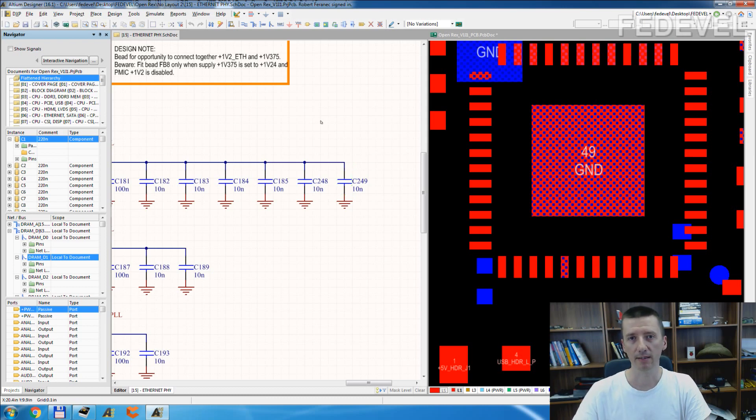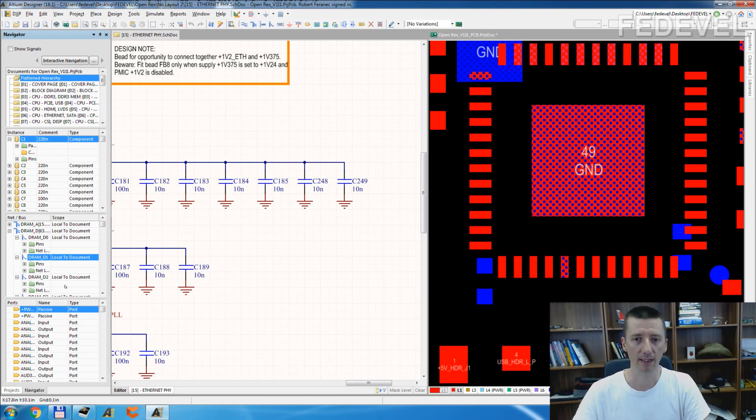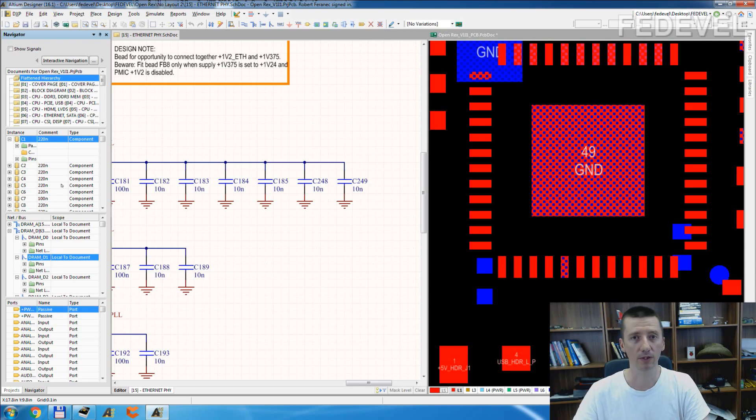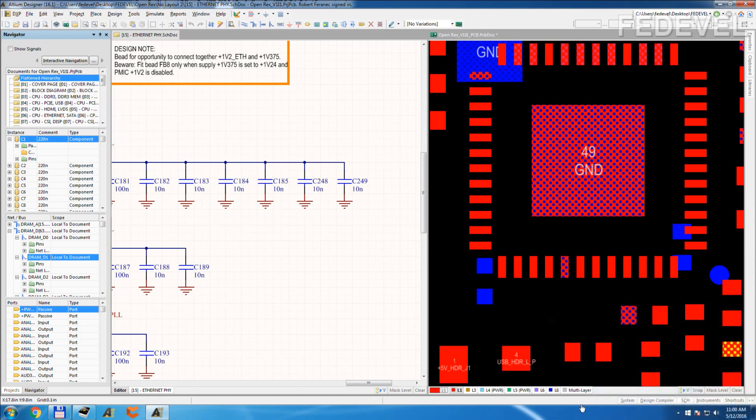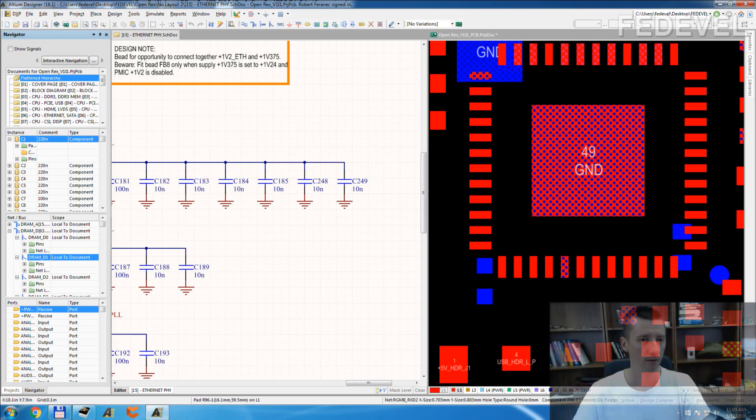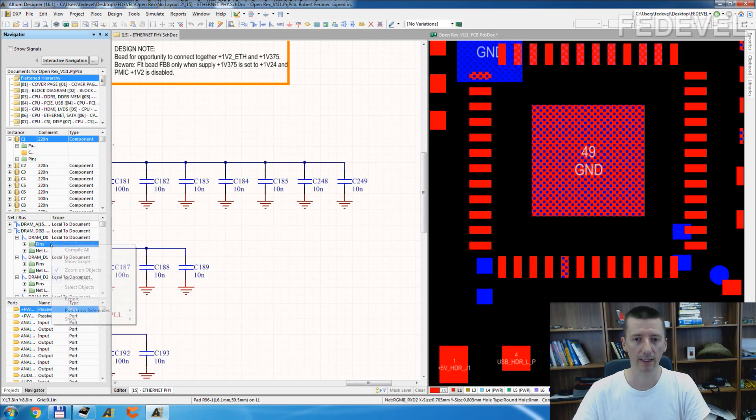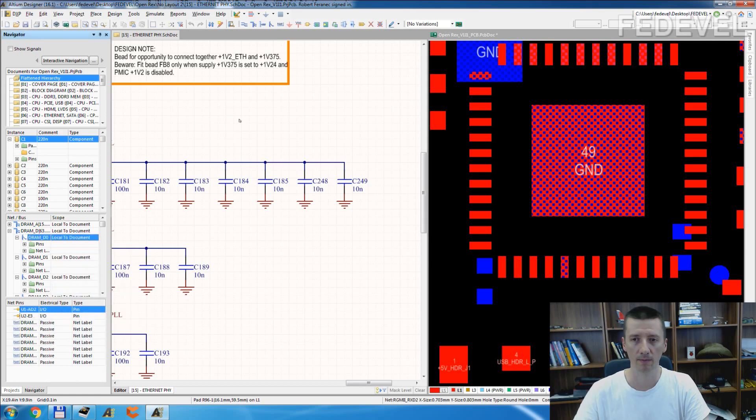One of the ways how you can go around this new feature: go to Navigator. This is the Navigator panel. If you cannot see this Navigator panel, click on Design Compiler and select it here. So, go to Navigator panel, right click and check this. Select Objects.